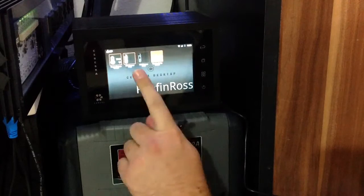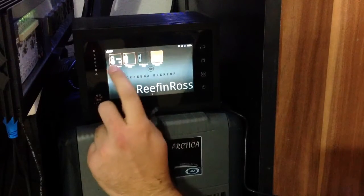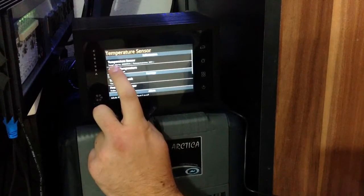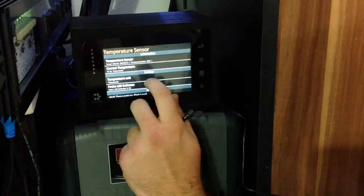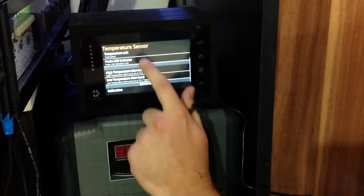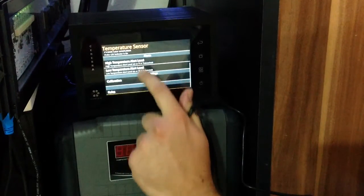You're at the main screen here and you just go to temperature sensor and then you can scroll down to calibration.